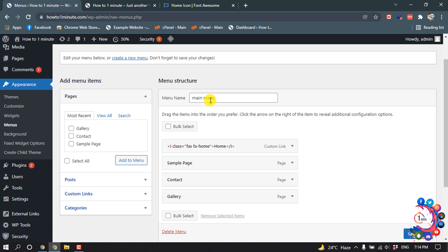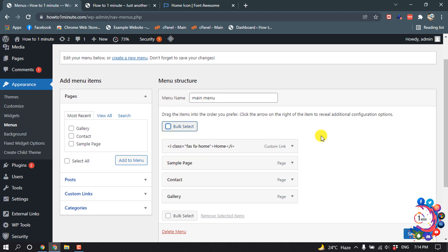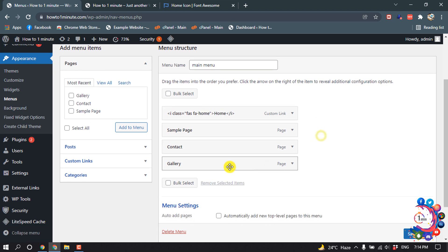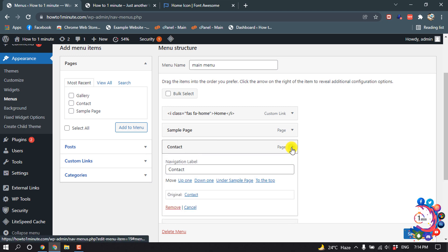I want to edit my main menu, and here is my main menu. I'm going to add an icon in my contact menu, so I'm opening this.